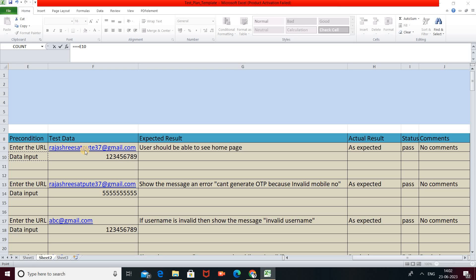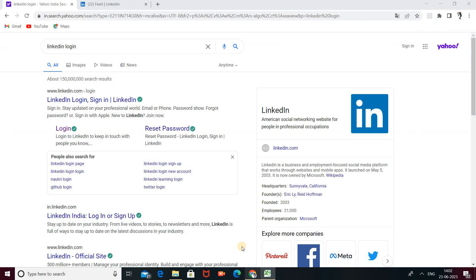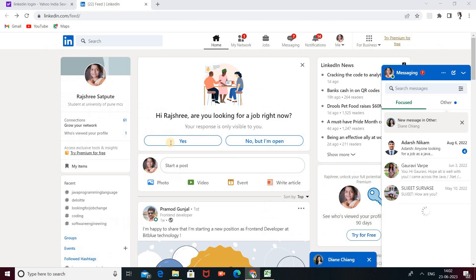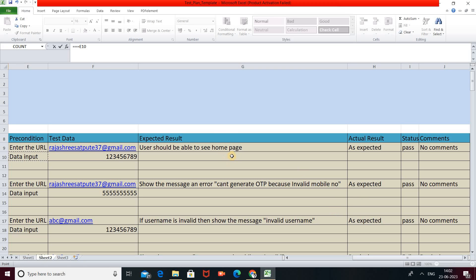After providing valid data, the Expected Result is what you expect to happen. Here, the expected result is: the user should be able to see the home page of the LinkedIn account. When we enter the valid email and password and click sign in, we can see the home page of the LinkedIn profile. So the actual result is the same as the expected result — we mention it as 'As Expected.'